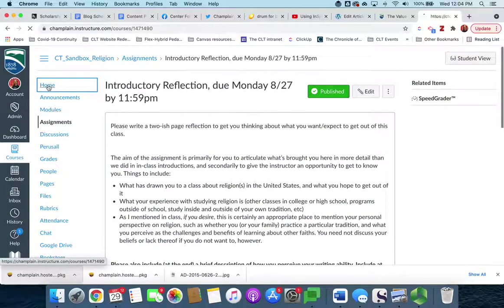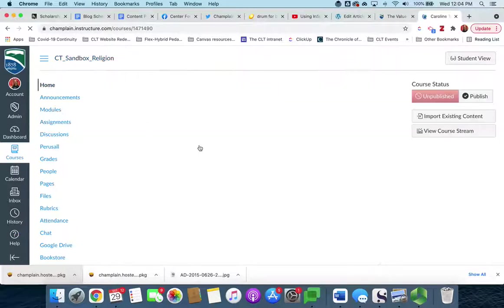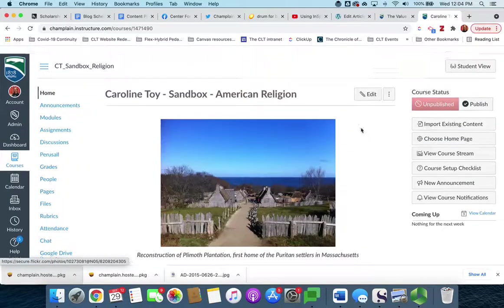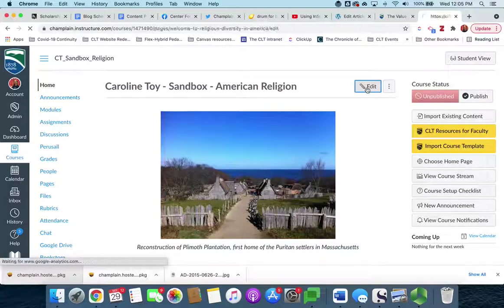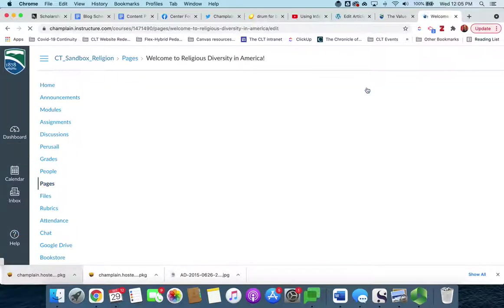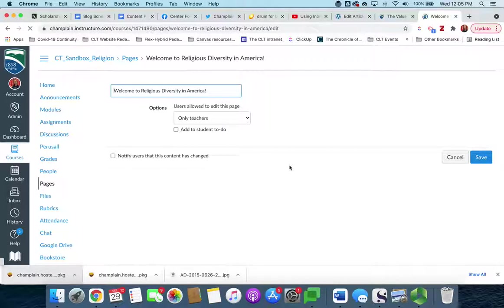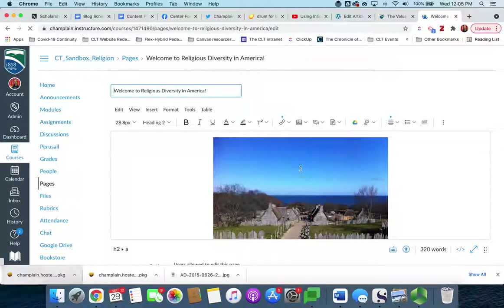If we want to create an internal link we'll just jump back to this home page, and we'll click edit, and in a second we'll see the rich content editor pop up.